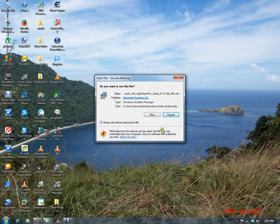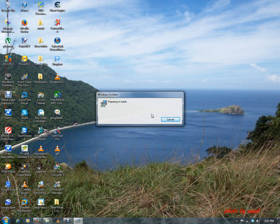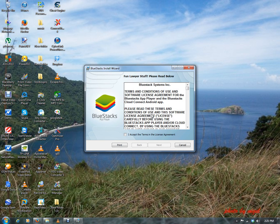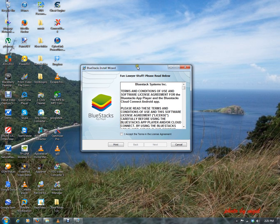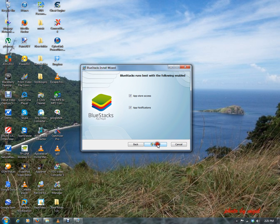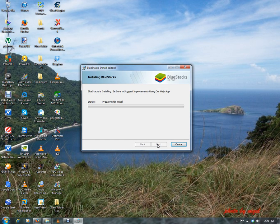So now that is the installation wizard. We click on Accept Terms and Agreement License, click on Next, Install. There it is, prepared for install. So let's just see what happens as this continues to run.